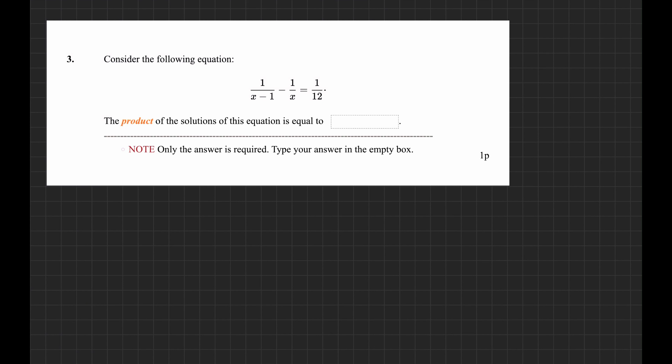The third question: consider the equation 1 over (x minus 1) minus 1 over x equals 1 over 12. The product of the solutions of this equation is equal to what? We are supposed to find the solutions, multiply them, and find the product. This is a standard rational equation. One good way to do it is to multiply both sides by the LCD of all denominators involved.